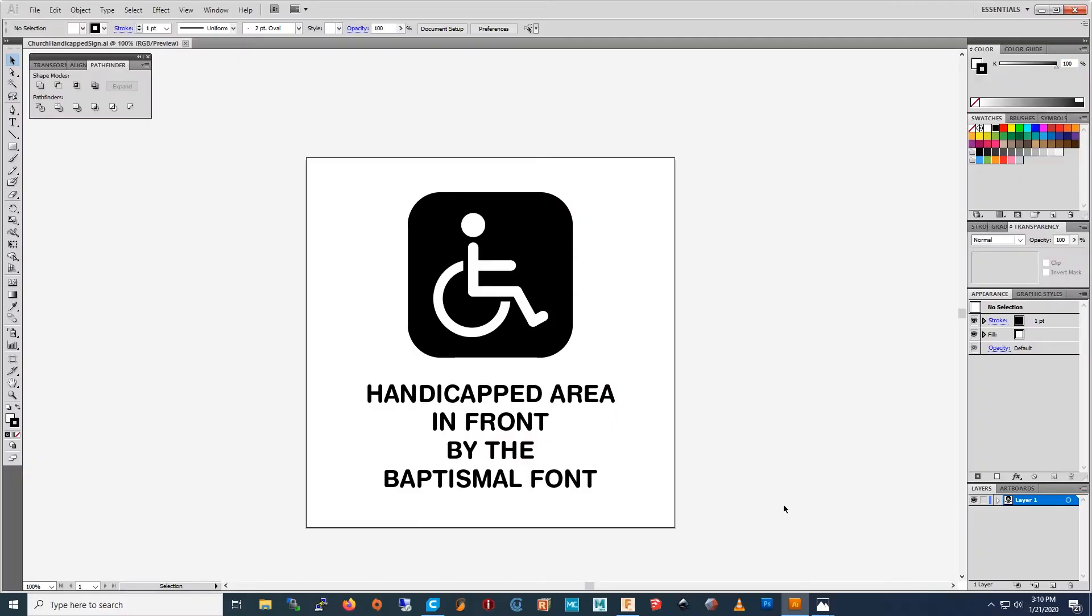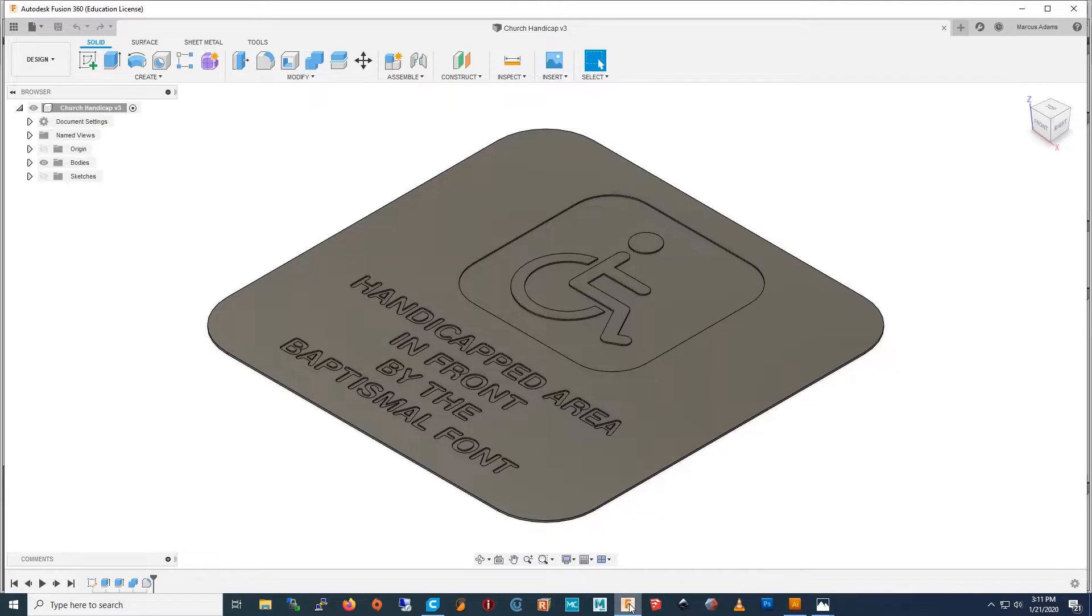You start by going in Inkscape or Illustrator and making your sign. And then you import your artwork from Illustrator to Fusion 360, which is this 3D design program. You can probably do this in similar programs like Tinkercad.